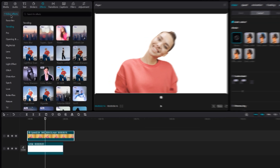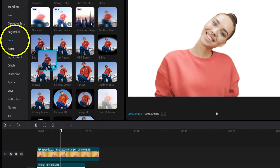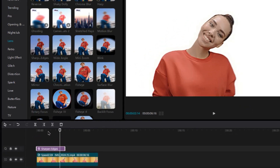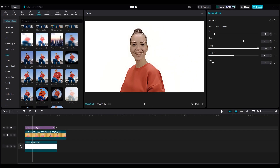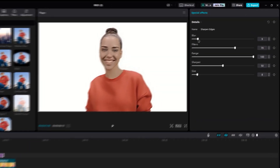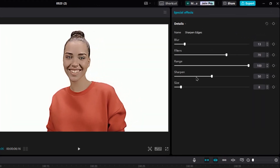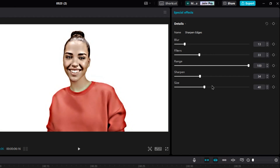Go to the Effects section, select Lens, and add Sharpen Edges. Set Blur to 10 or 15, Sharpen to 35 or lower as it depends on the resolution and will reduce your video quality. Filter to 33 and range to 100. Finally, increase the size to 33.